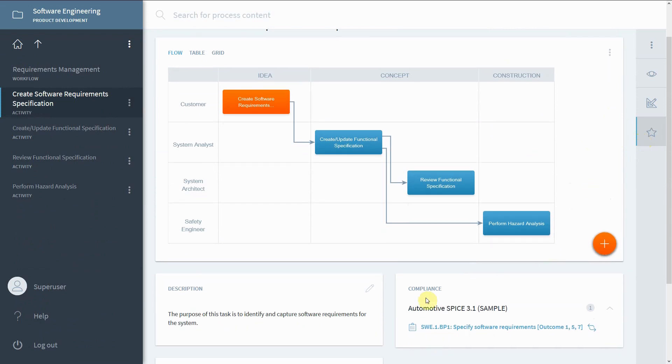ASPICE assessments, however, are carried out on a project level and not on a general standard process. How do Stages help with that? That's actually one of Stages' strengths.